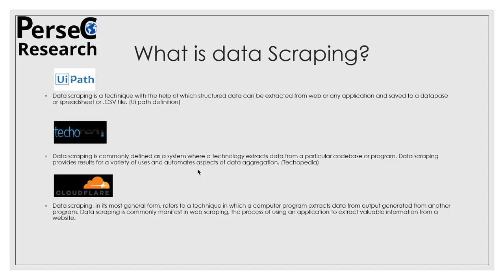After reading all these three definitions it should be clear what data scraping means, but in case it is not clear, you can compare data scraping to reading a book and taking notes. Just like when you read a book, you take notes of something which is important to you or which has some meaning for you.